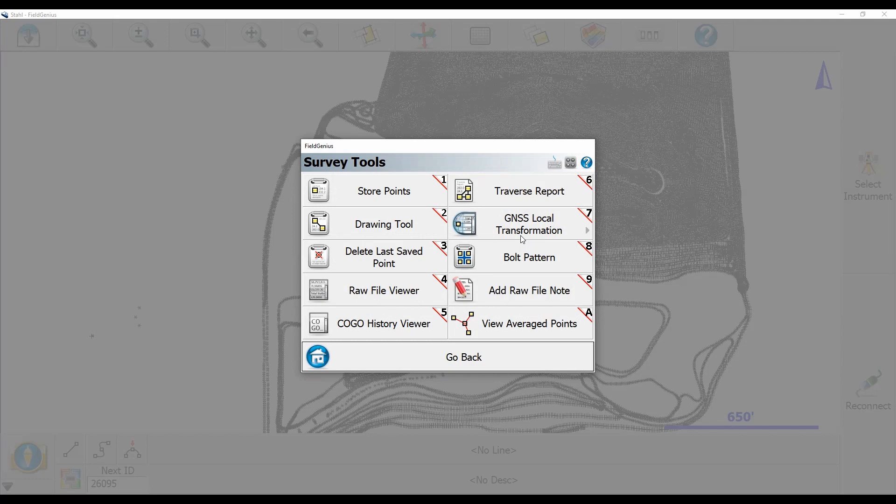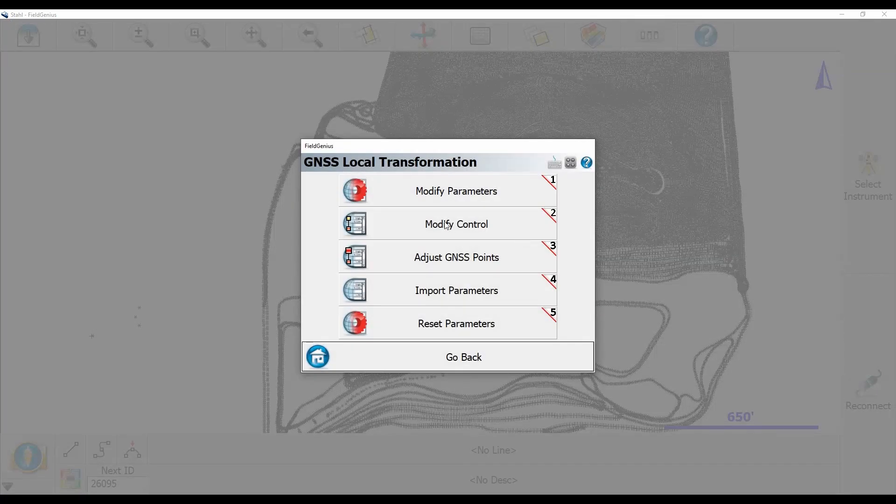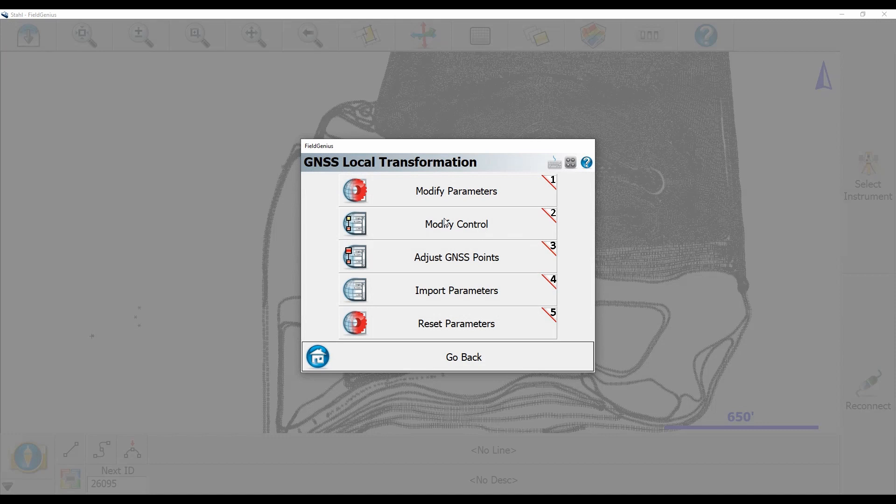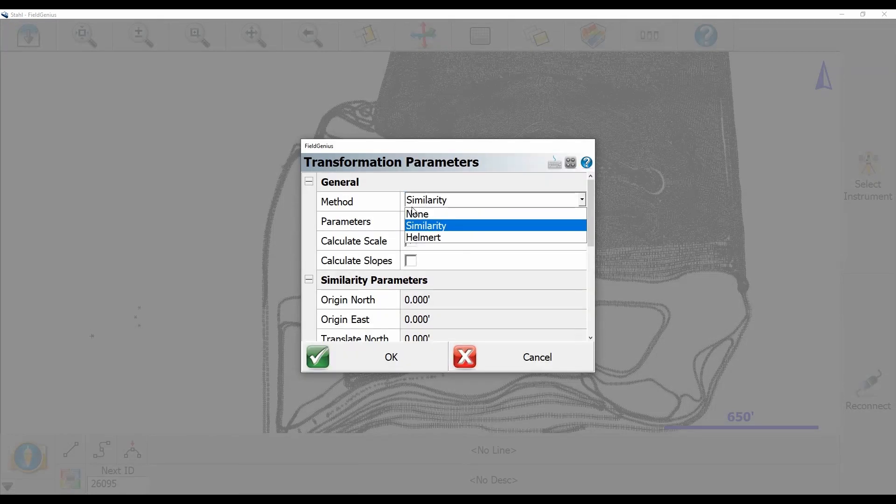GNSS local transformation. What I'm going to do here is you can see I already have a modify control option. If you don't see that modify control option, you're going to head to modify parameters and you're going to make sure your method is set to similarity and when you hit okay you're going to see that modify control option.